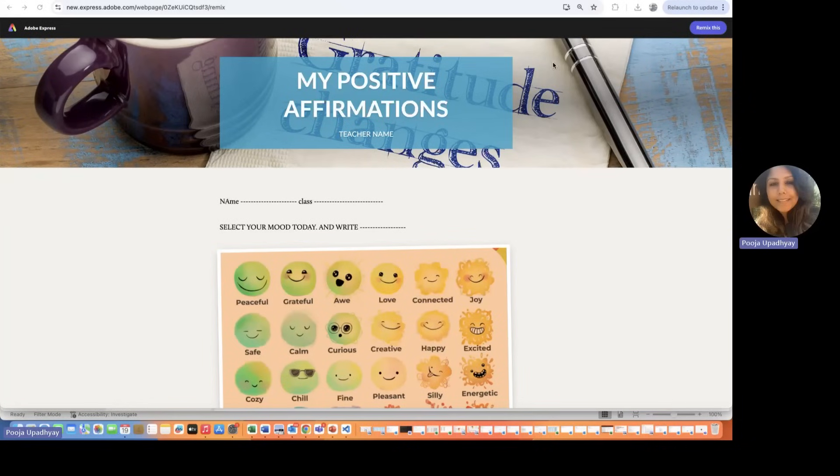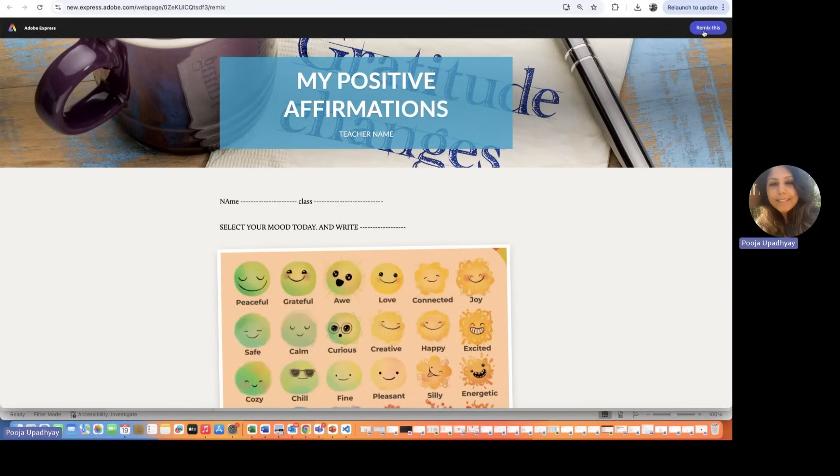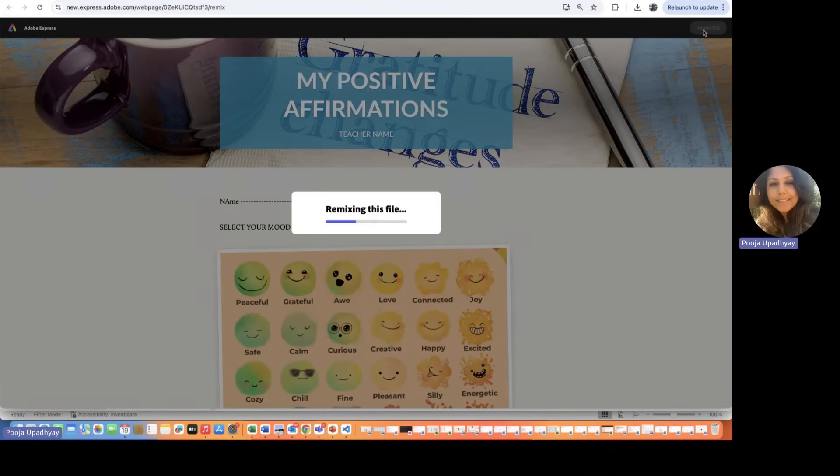We have this remixable template for everyone. What we are going to do is on the right hand side, there is a remix option. All of you, let's click on that. Once we click on remix, this particular template becomes editable.